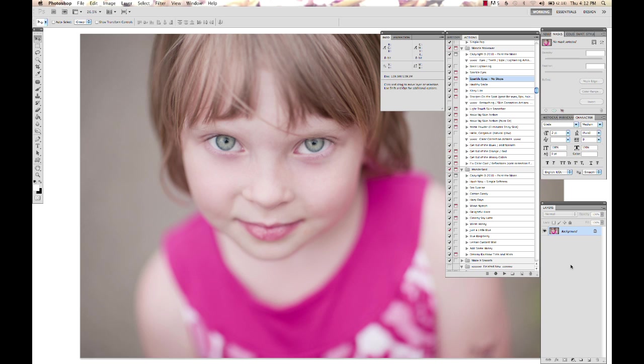It's an amazing action to add some light and pop to eyes, but just use a light hand. Okay, so that said.